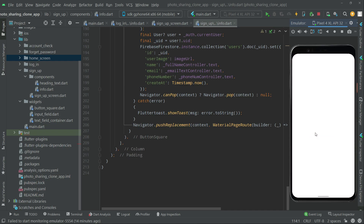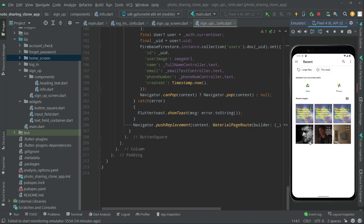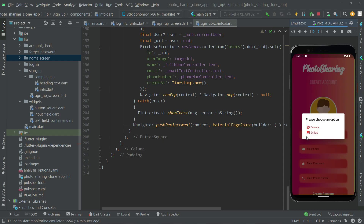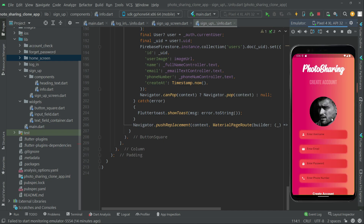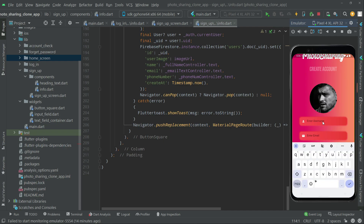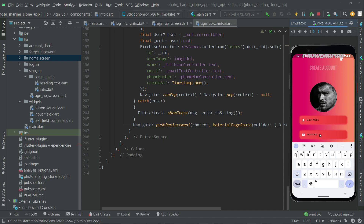Upload the profile image - we will go with this one this time. You can also crop it. Now we will give the name as Zain Malik and enter a fake email just for testing purposes. We will say zainmalik980 at gmail.com.